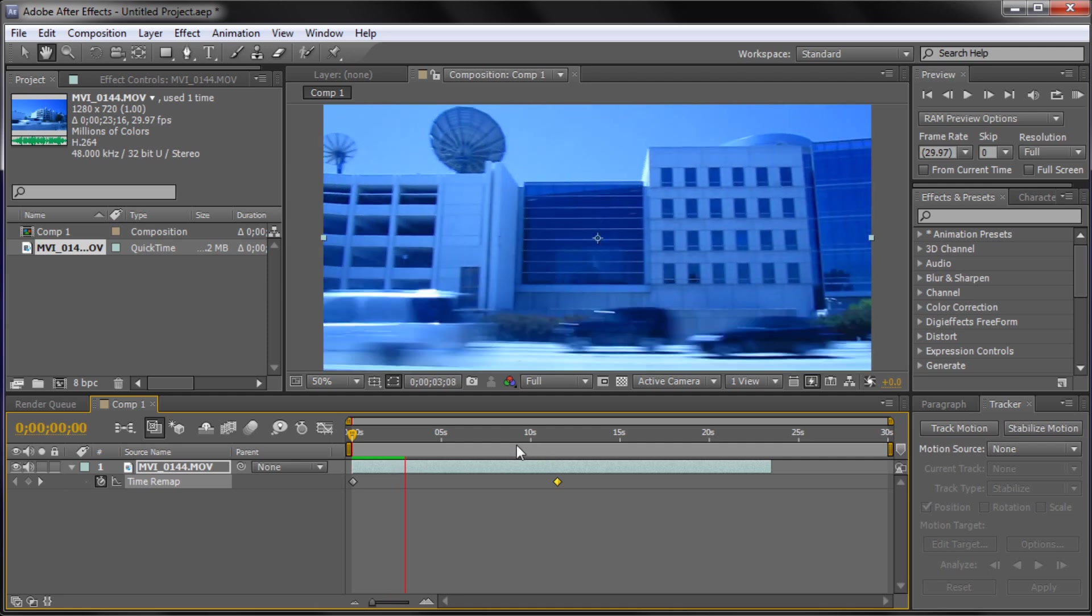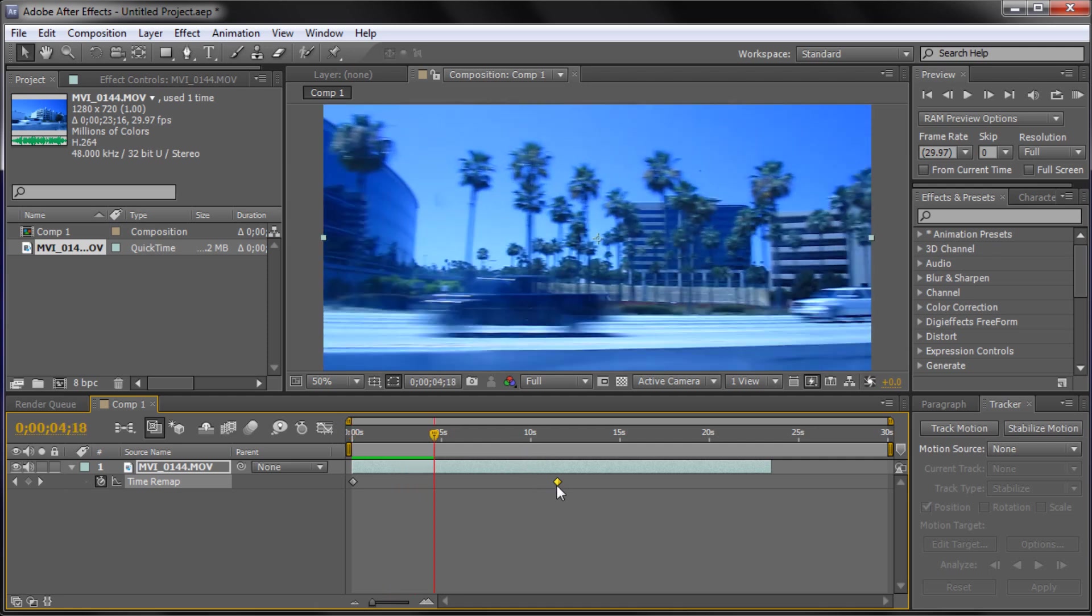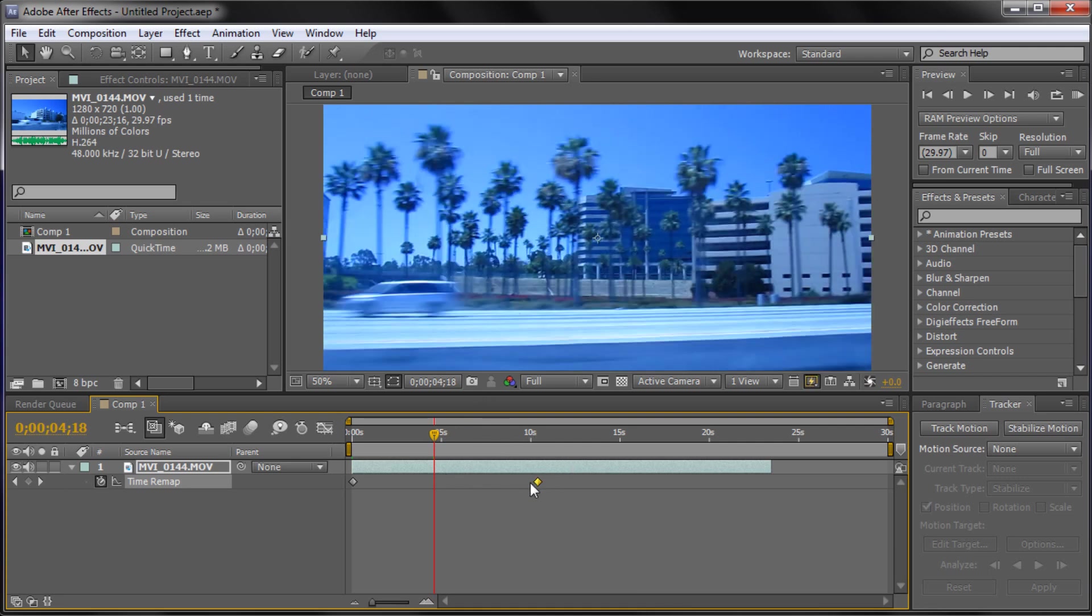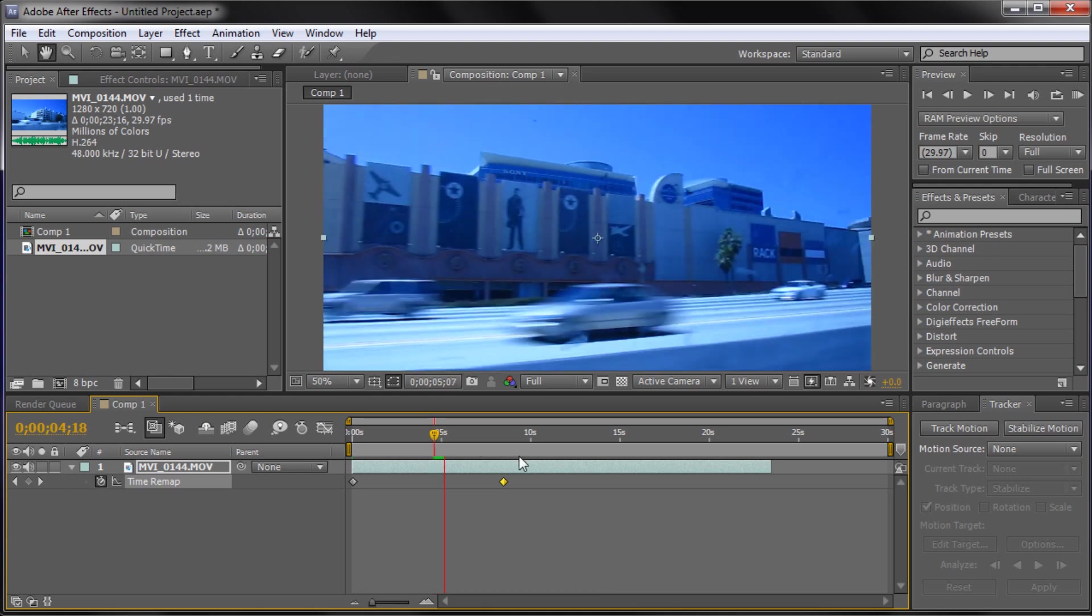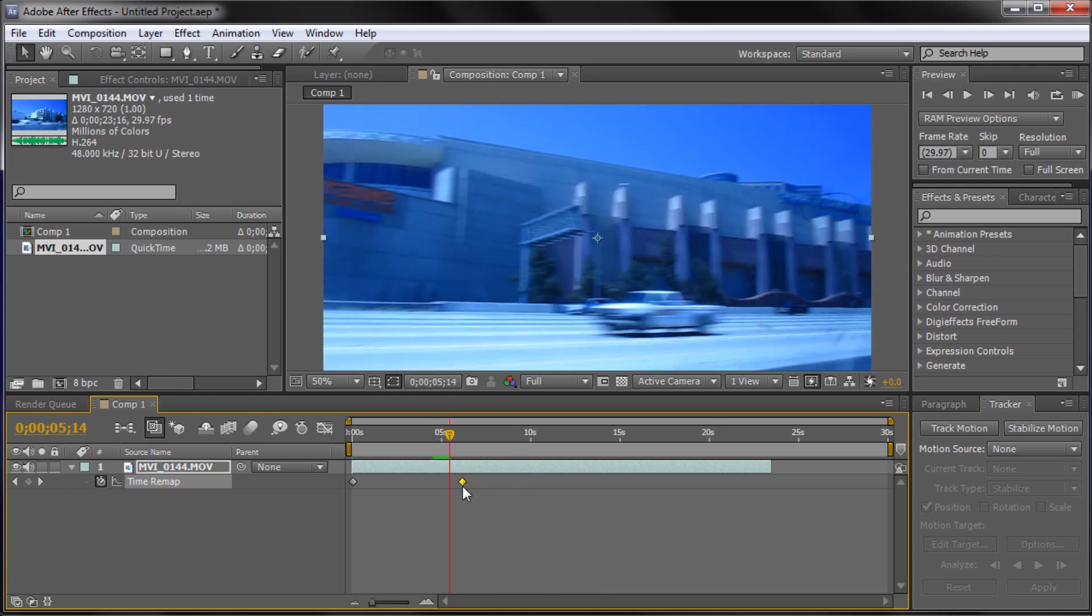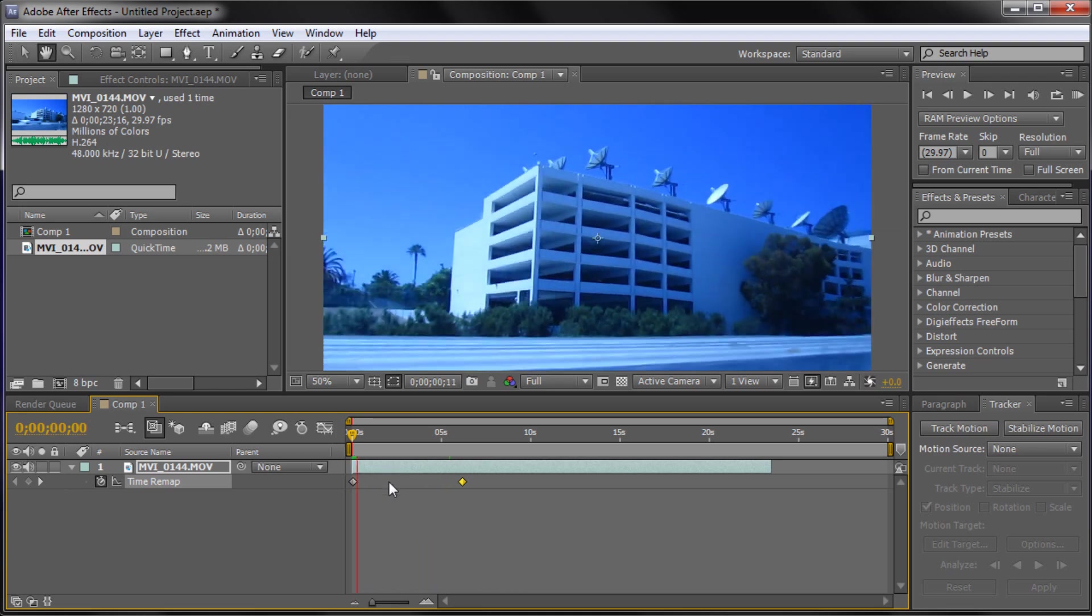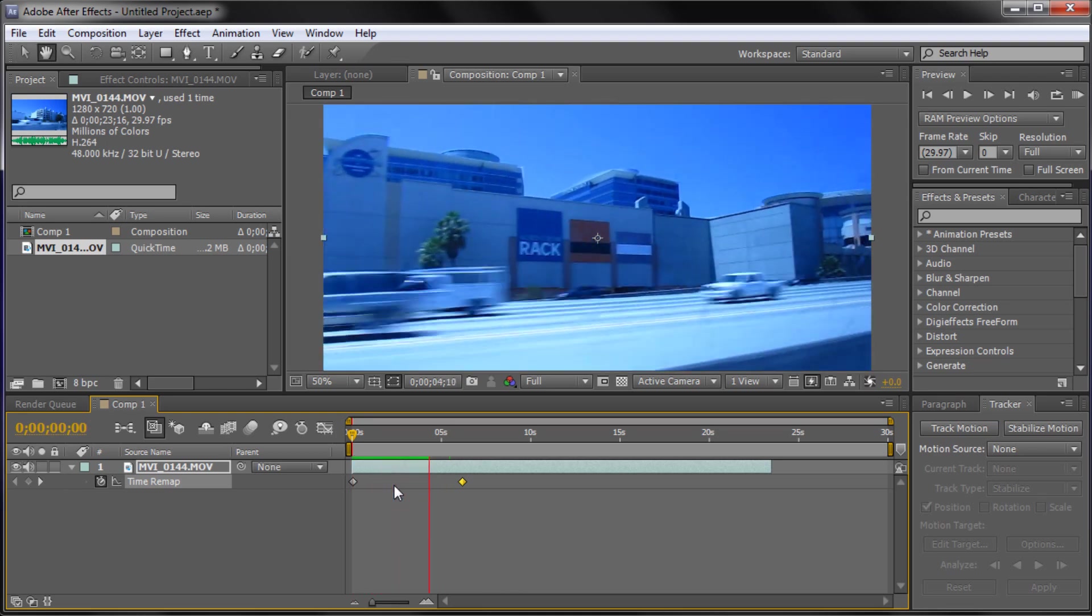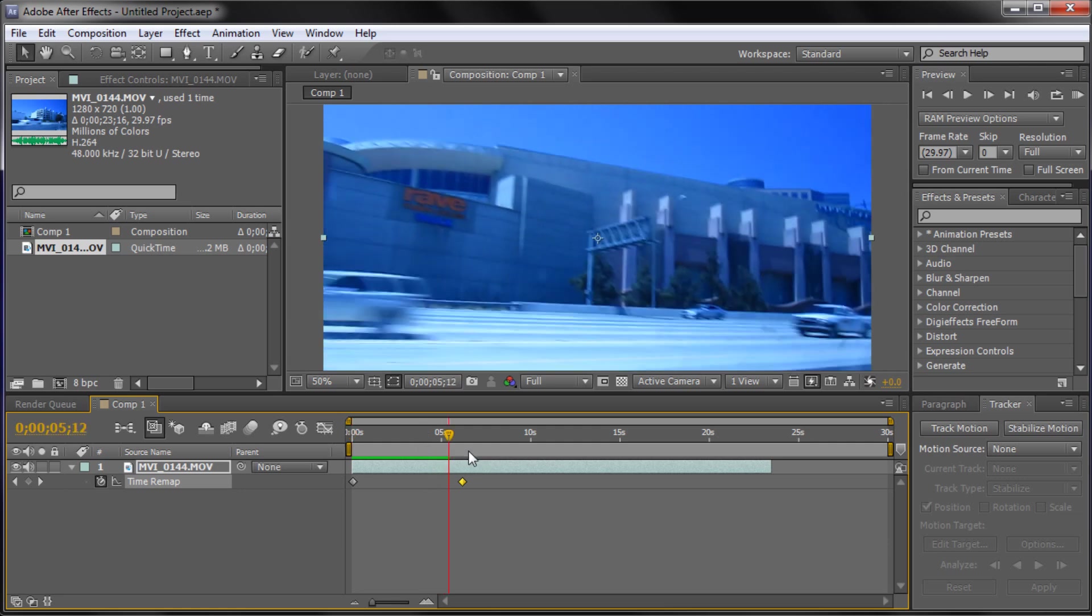Now the reason I would prefer this over time stretch is because if you want to make an adjustment you have to go back into time stretch and adjust the clip again and hit OK. Here you just drag it and you're good to go to see exactly what you're doing. So you can see that by moving this keyframe closer to the beginning one we can really speed up the clip there. You can see that those cars are going lightning fast now.